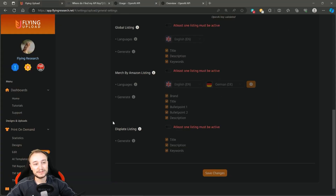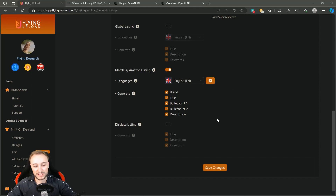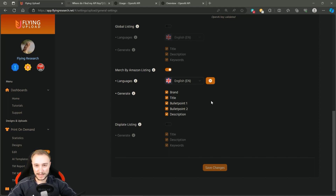You can go to Flying Upload, enter your key - I can't show you mine right now - and then Flying will check it for you. When you get the message 'OpenAI key validated,' that is the correct message you should get. Then you can decide what you want to generate: parts of a listing or the whole listing. We will create a Merch by Amazon listing and it's enough for us to just generate the English version. With GPT 4, it will need about two or three cents per listing. You can also generate just one listing through AI and then copy the data to other designs.